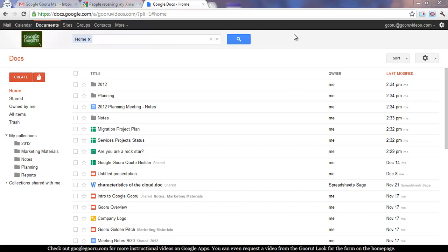And by Google Doc, I mean anything in the Docs list. So it could be an actual document, a spreadsheet, a presentation, or an uploaded file.